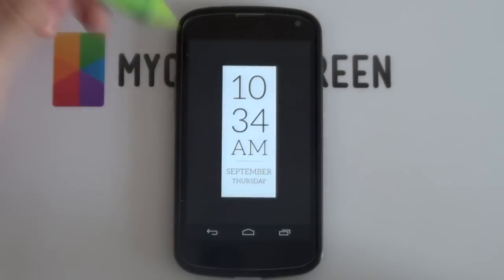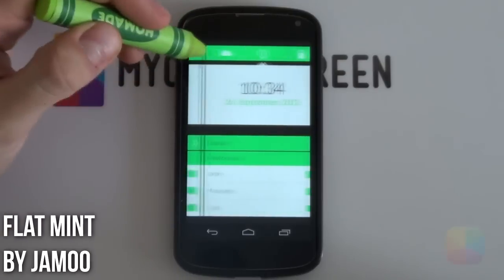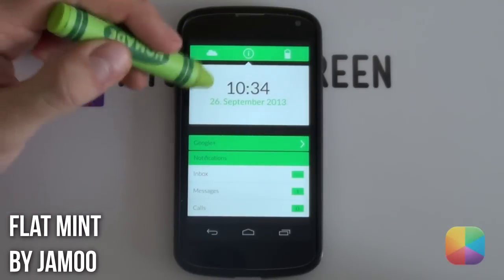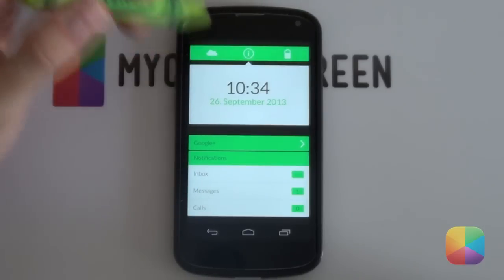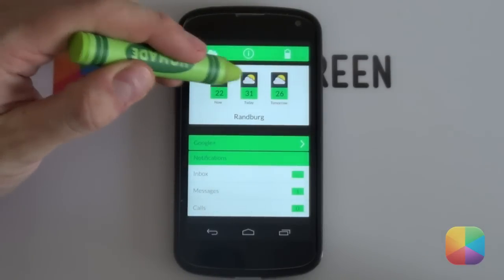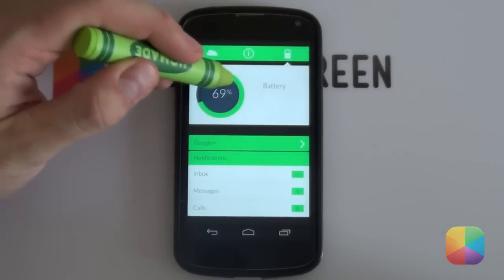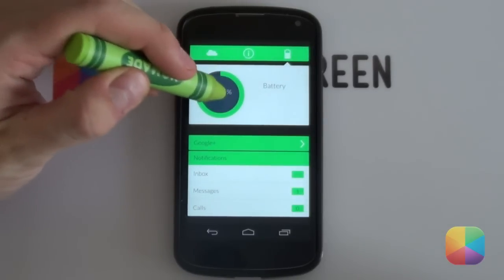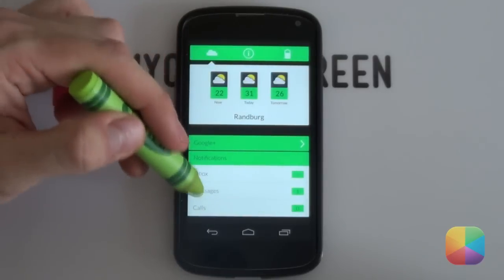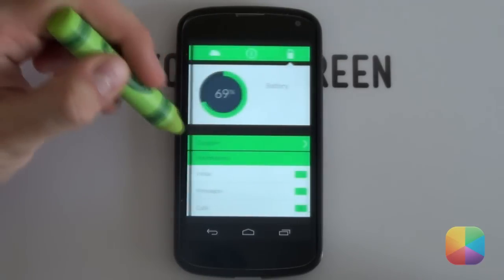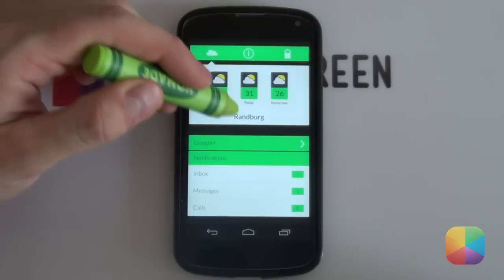Great everyone, so starting off with the free UCCW skin of the week, we have Flat Mint by the artist Jammu. Clean, fresh and easy to set up, this collection of skins makes creating a three page setup a breeze. What's more, all three pages are given that flat uniform treatment. For a free pack, this is brilliant. You have your own home page that comes bundled with the date and time, a weather page with a three day forecast and finally a battery page that even makes checking your remaining percentage a joy.